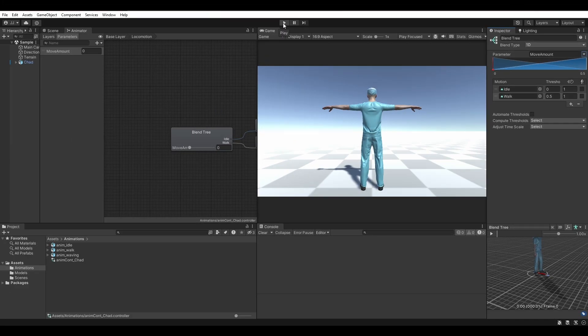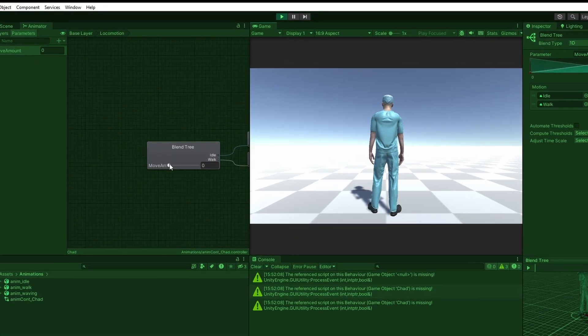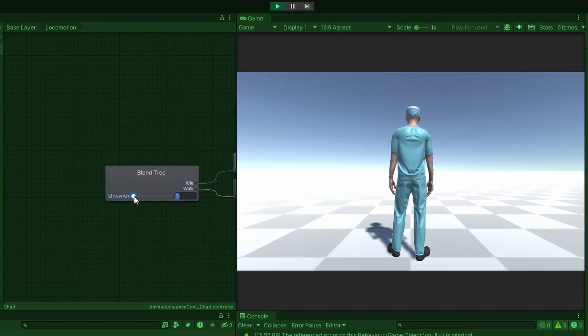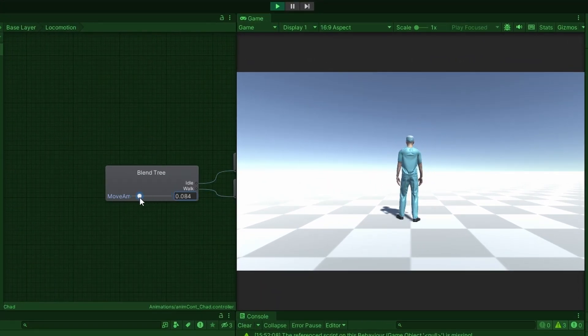Save your project, and enter play mode. By dragging this slider around, we can see our animations begin to blend together.